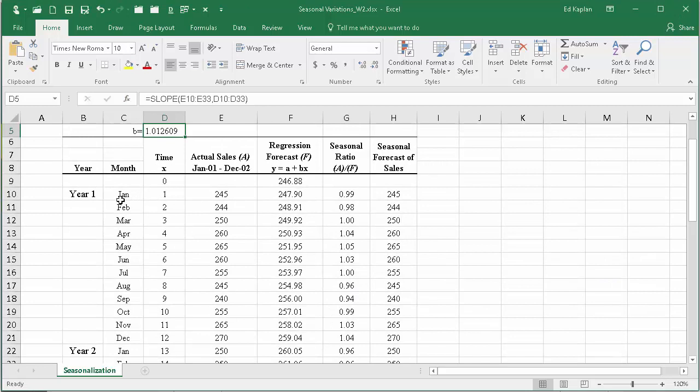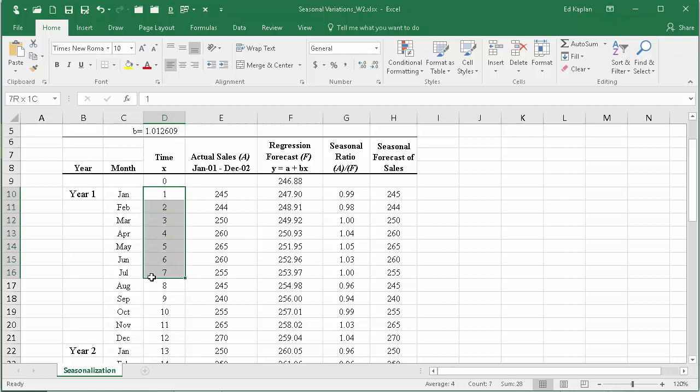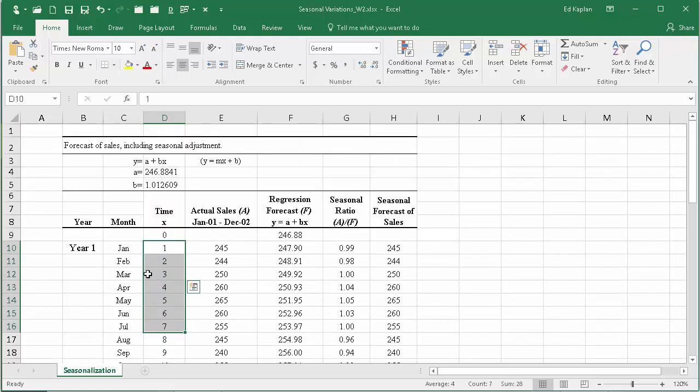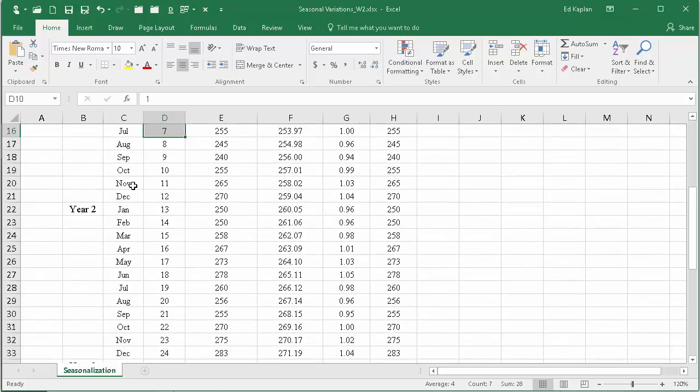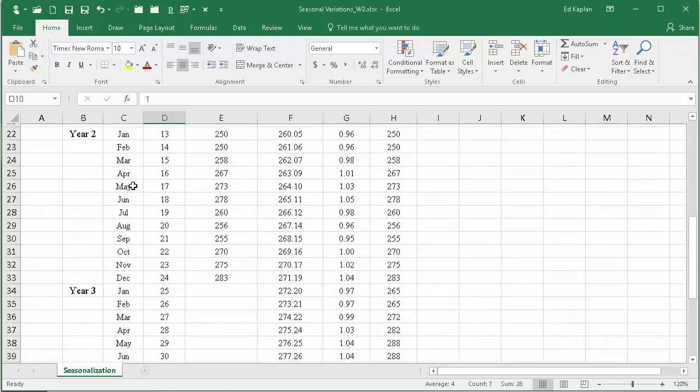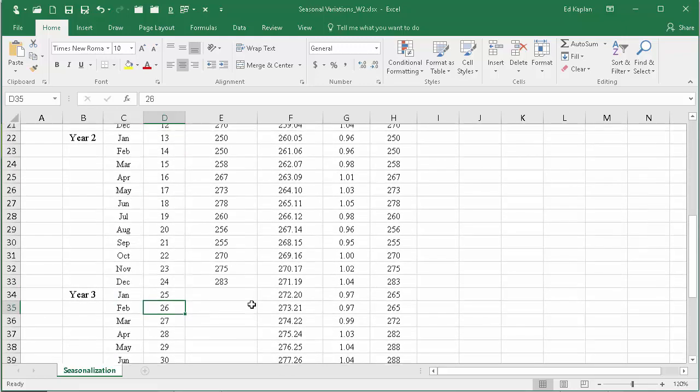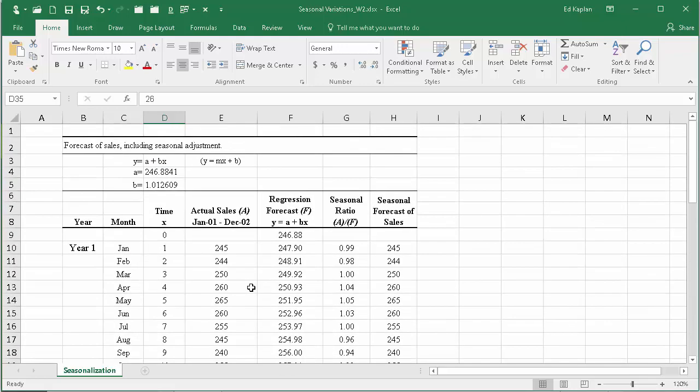So this time we're giving it the exact same range, e10 to e33 and d10 to d33. Now you may be asking why are we doing d when they gave us months? Because you had to turn it into a time series, so just number it sequentially.